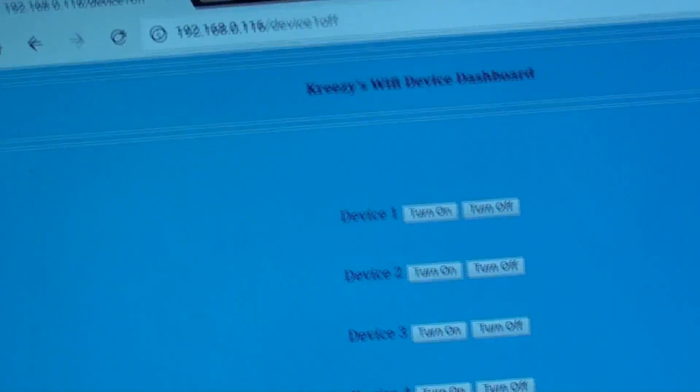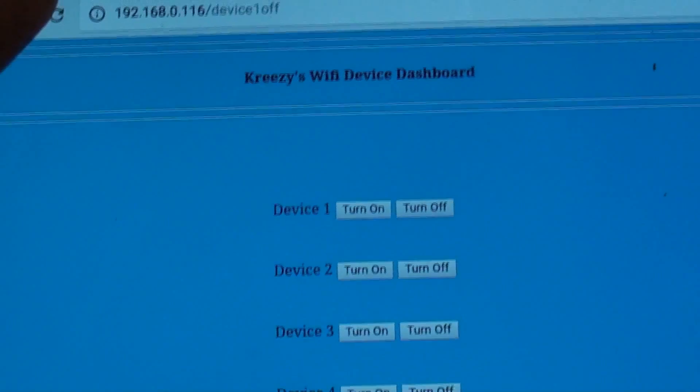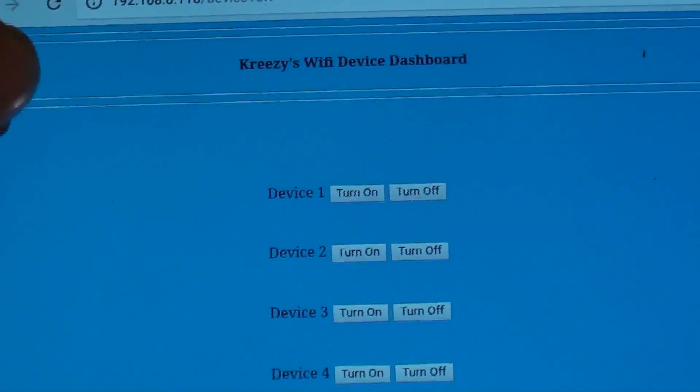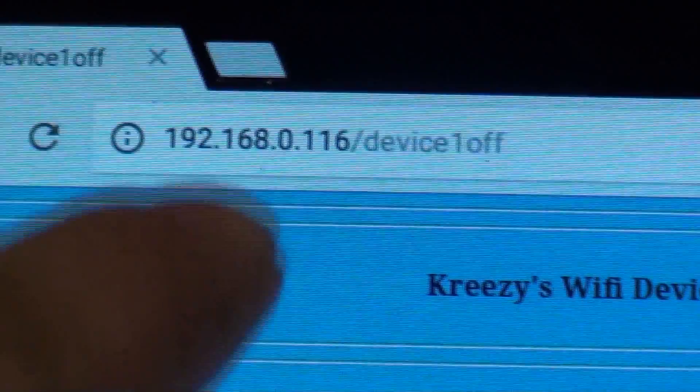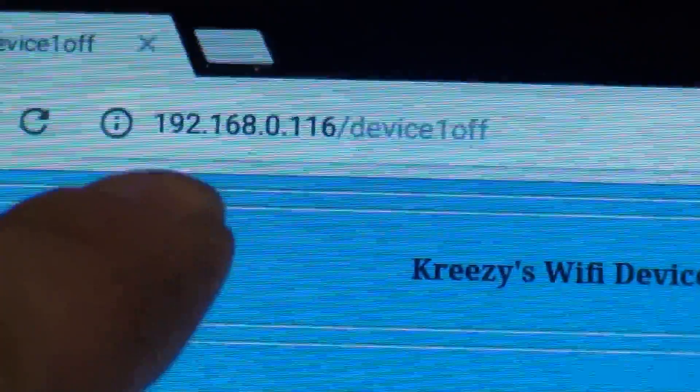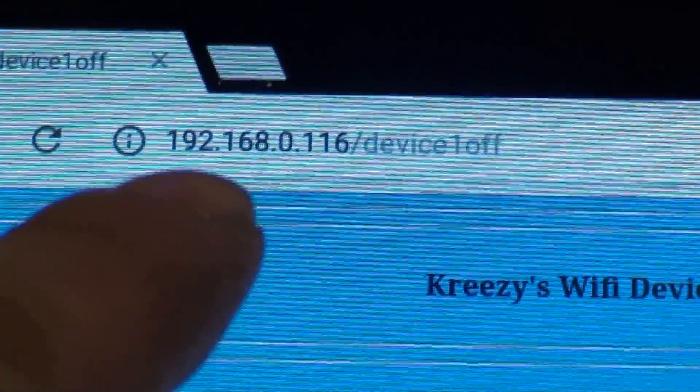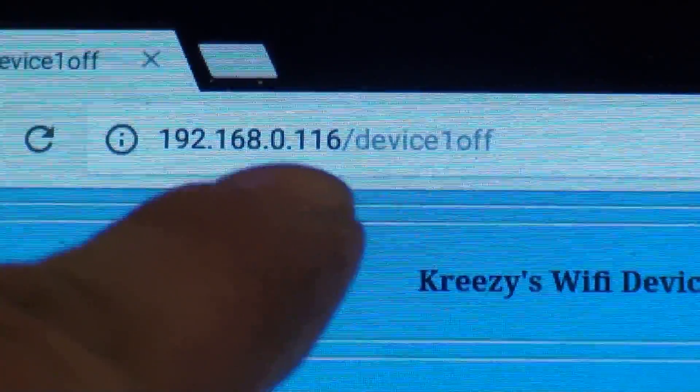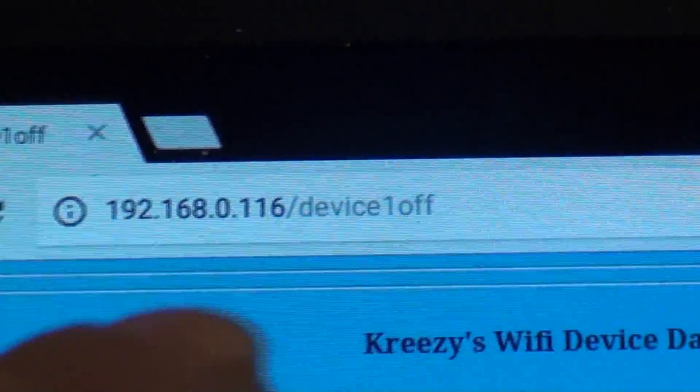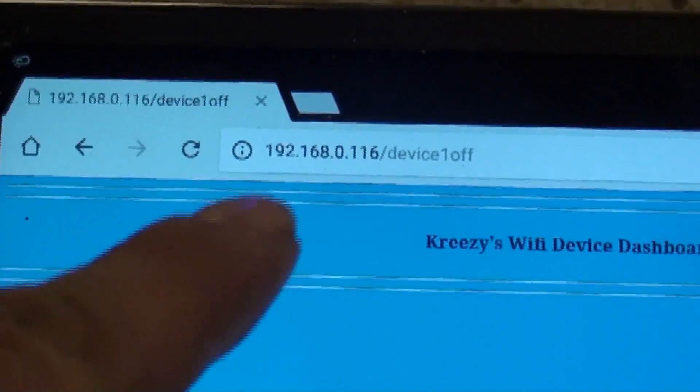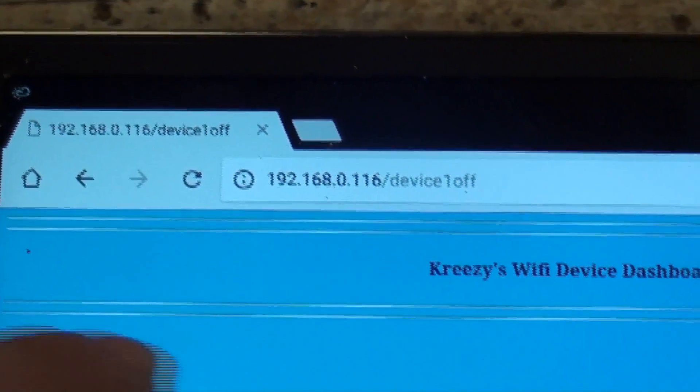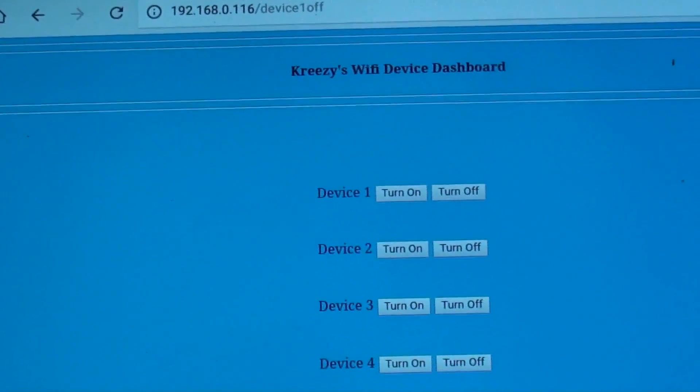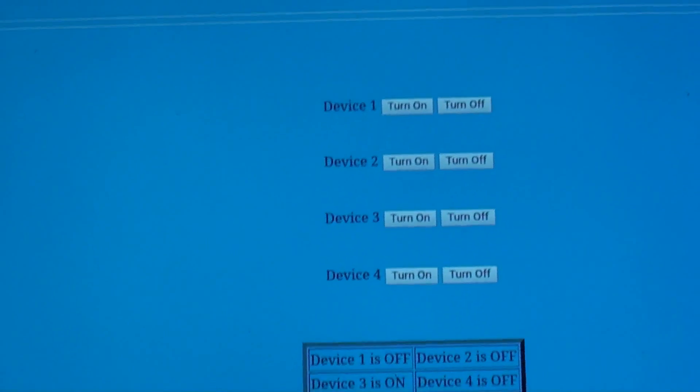So, it's going to start this server here. When you upload your code, run the serial monitor and it will tell you what IP to go to, which might be different for you guys. For me, it was 192.168.0.116. But, again, when you upload the code, open the serial monitor and it will tell you your exact IP to use. So, now that we have the Wi-Fi device dashboard up.